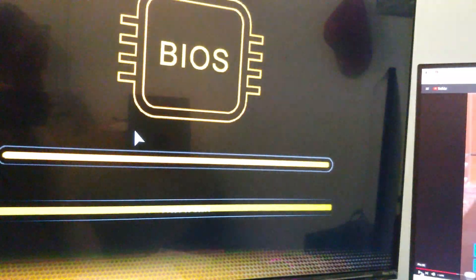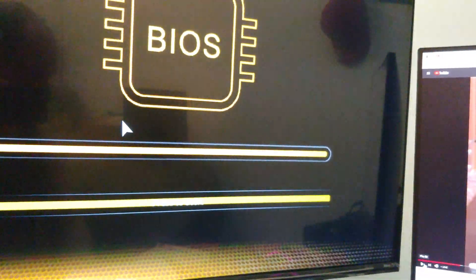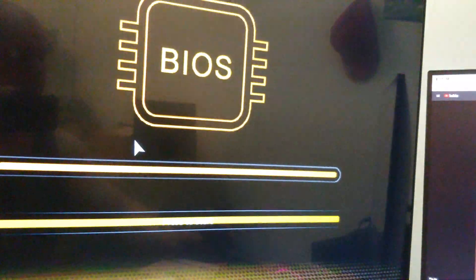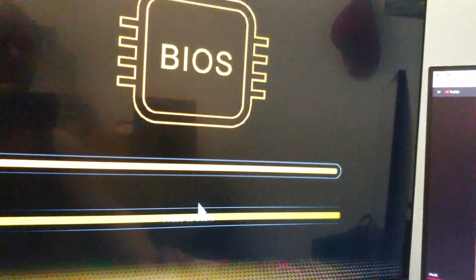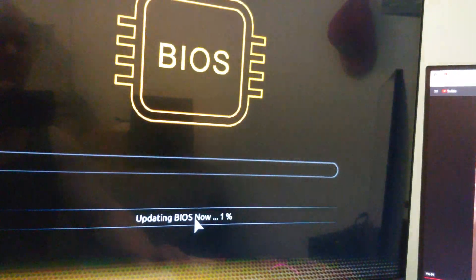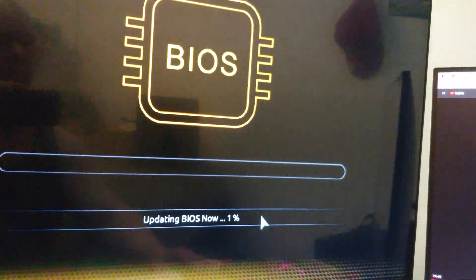And of course I don't have a keyboard hooked up, so let's see if we can get the mouse to do it. There we go.